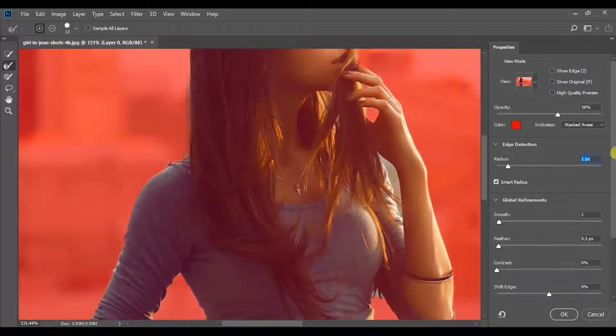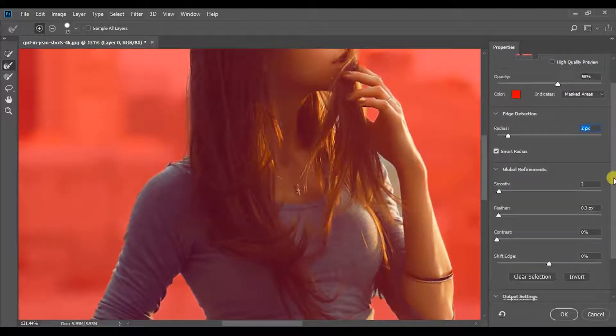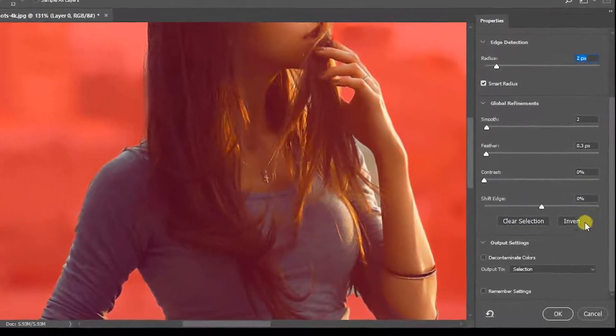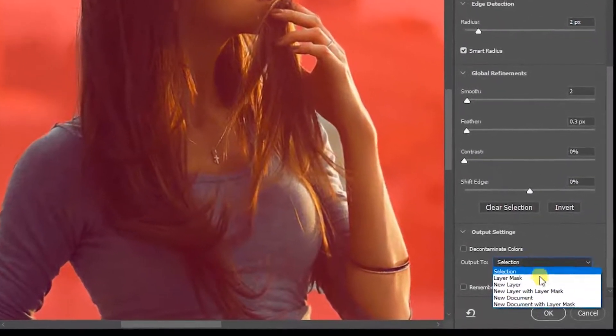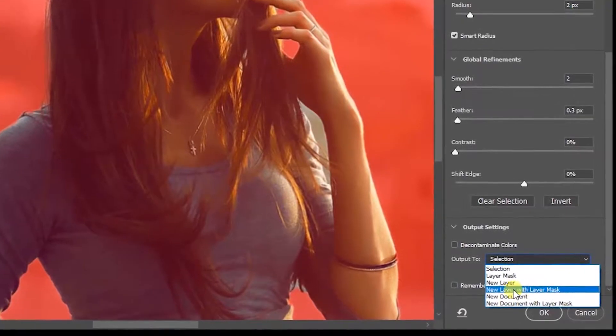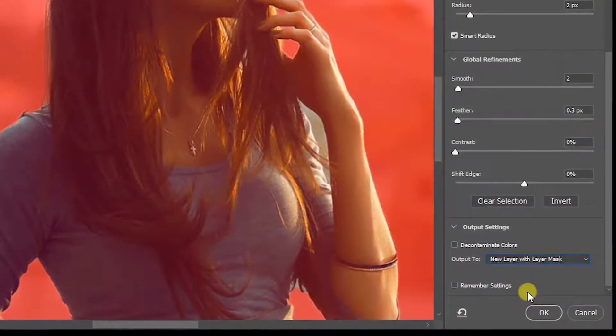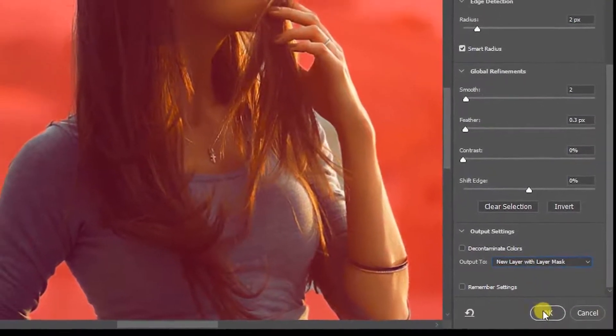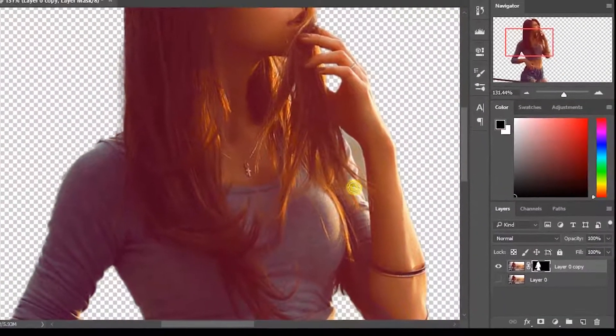Change Output Settings as New Layer with Layer Mask. Cool.